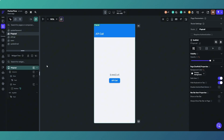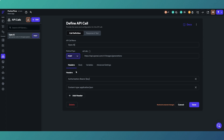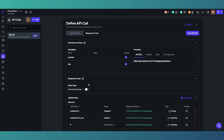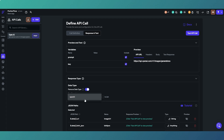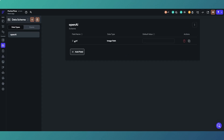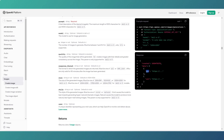That's method one — pretty handy and dead simple if you're using API calls. Method two is custom data types. On the response you can select a custom data type, which you need to have set up. Let's go to the data type — we've got a custom data type called OpenAI, and it has one field. The field name is URL and the data type is image path. The important thing is that the URL field name needs to exactly match the field name you are trying to extract from the JSON object.